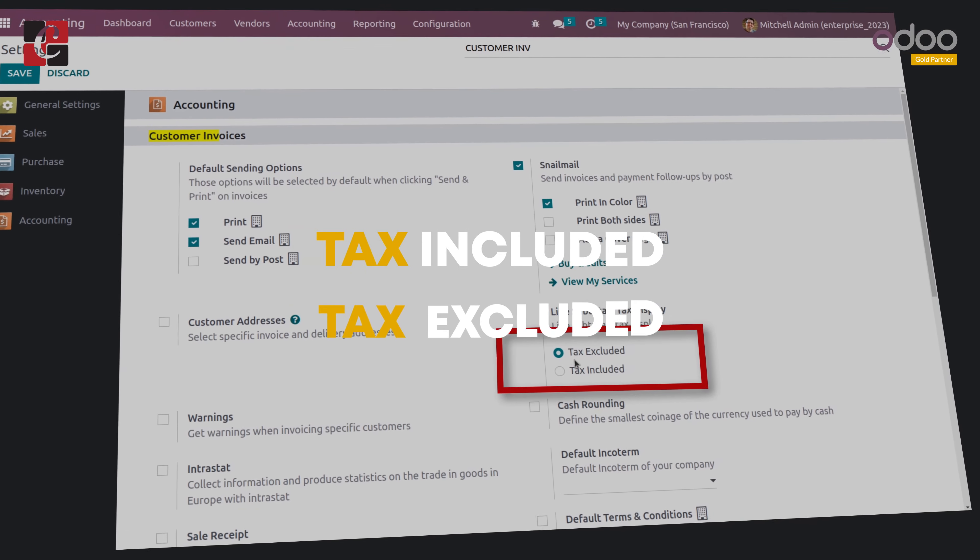There are two approaches: tax included and tax excluded. Tax included is the approach used in retail shops as well as businesses that directly face customers. In this case, the amount of tax is added to the sales price and shown as the final price of the product, so the customer only needs to pay the final price during checkout.